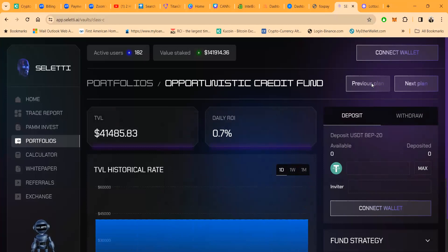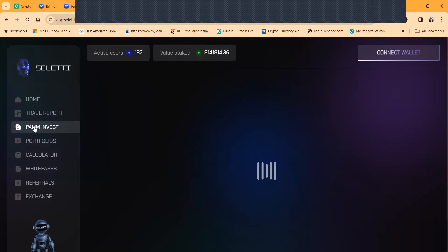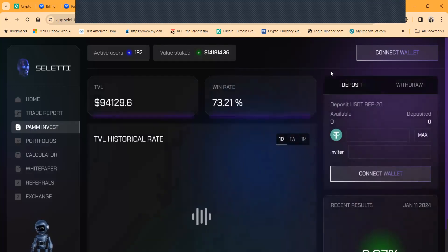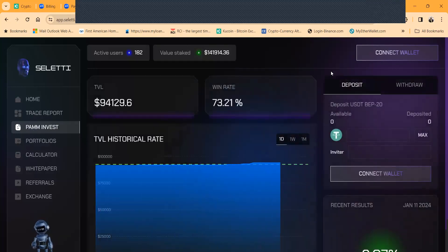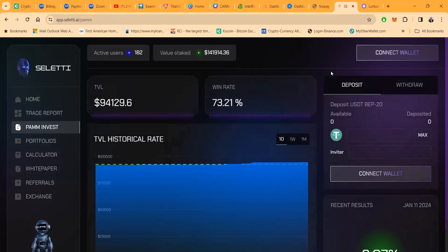Now what everybody's excited about folks is this new PAM account. Now you've heard the term PAM account before. Now what the PAM account is folks, it trades forex right.